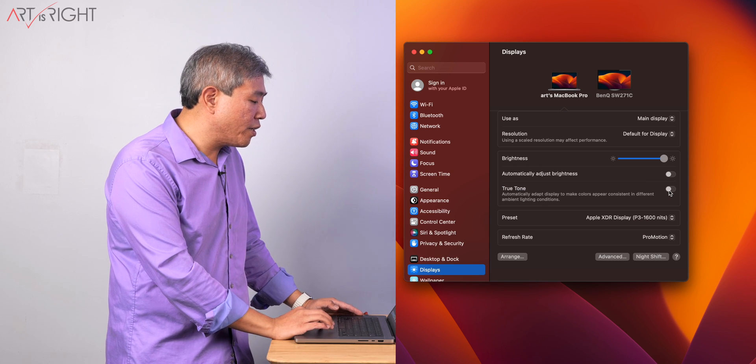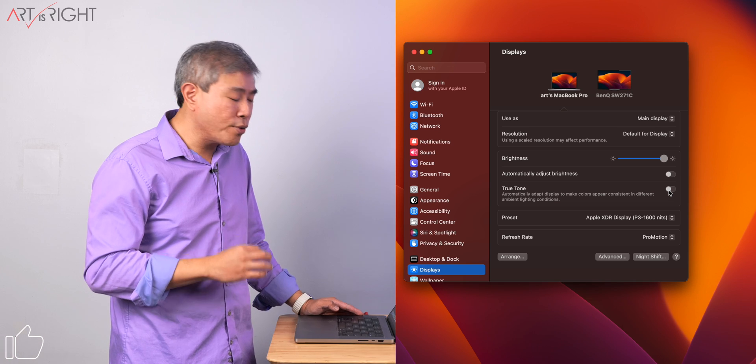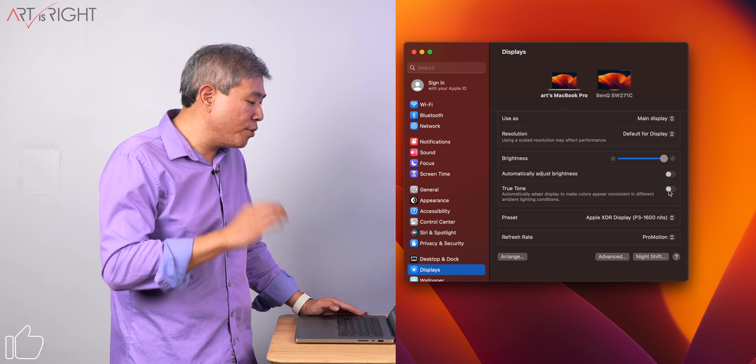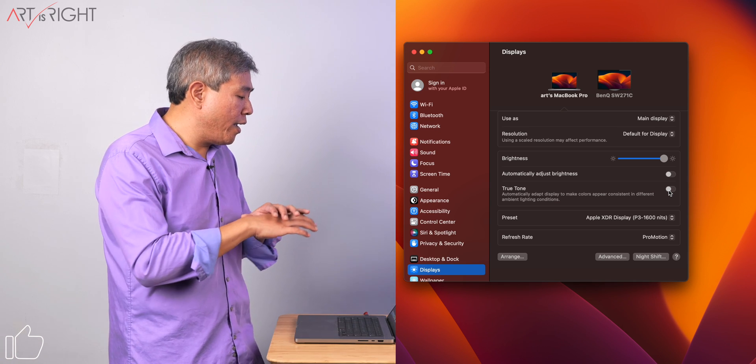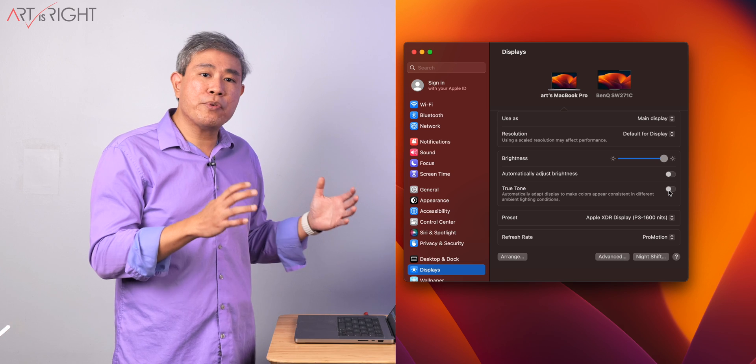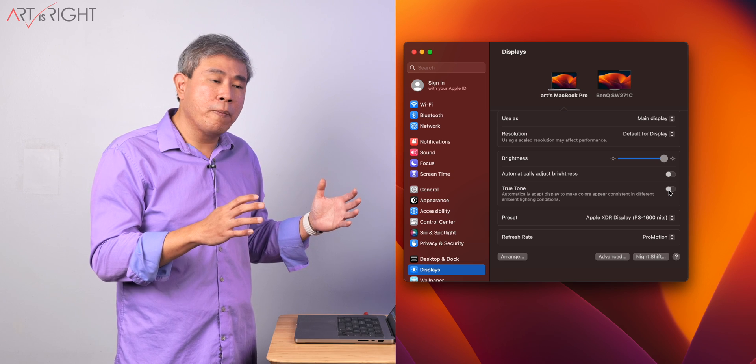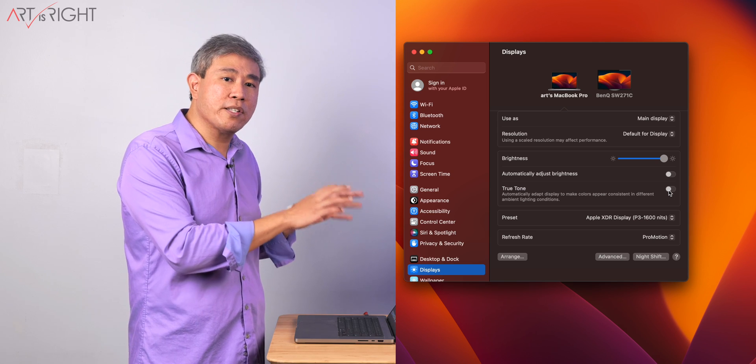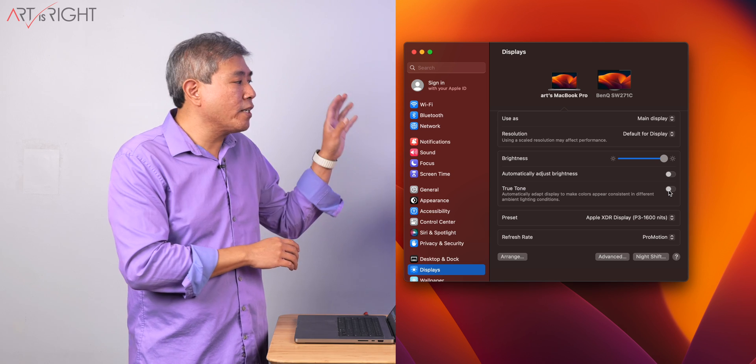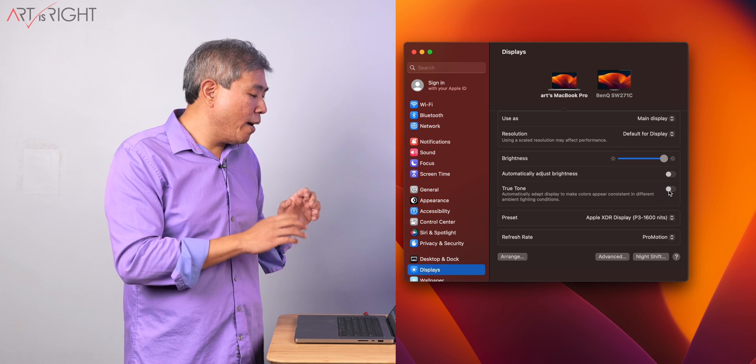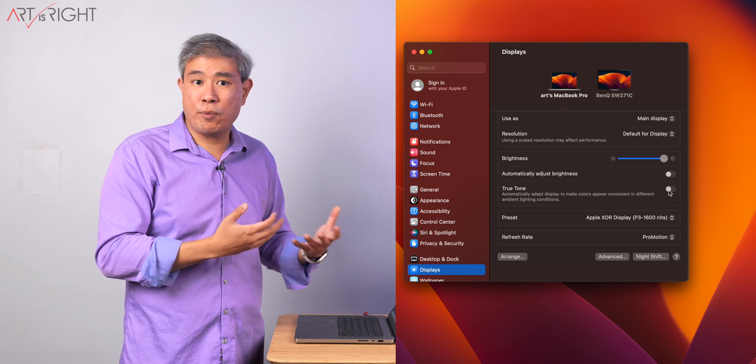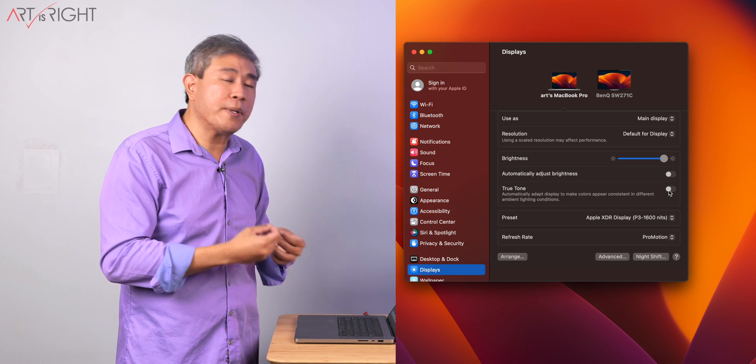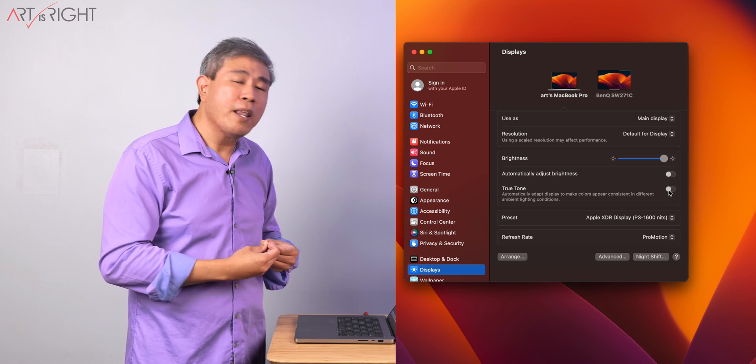The other thing you want to turn off before you do calibration is True Tone because True Tone will measure the ambient color temperature in the room and it's going to adjust not only the built-in display but also the external display as well. Most of the time when I see a calibration failure is because True Tone is left on in the system.